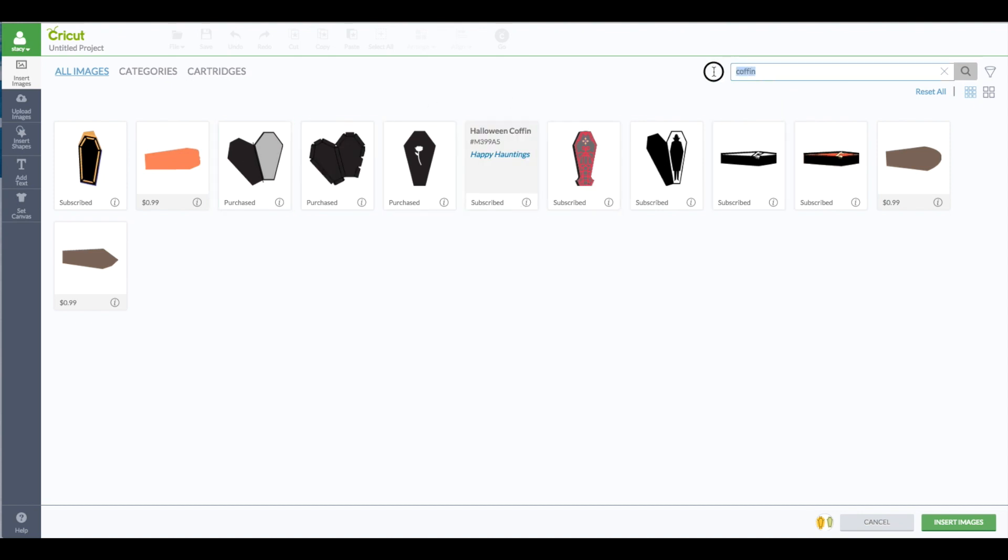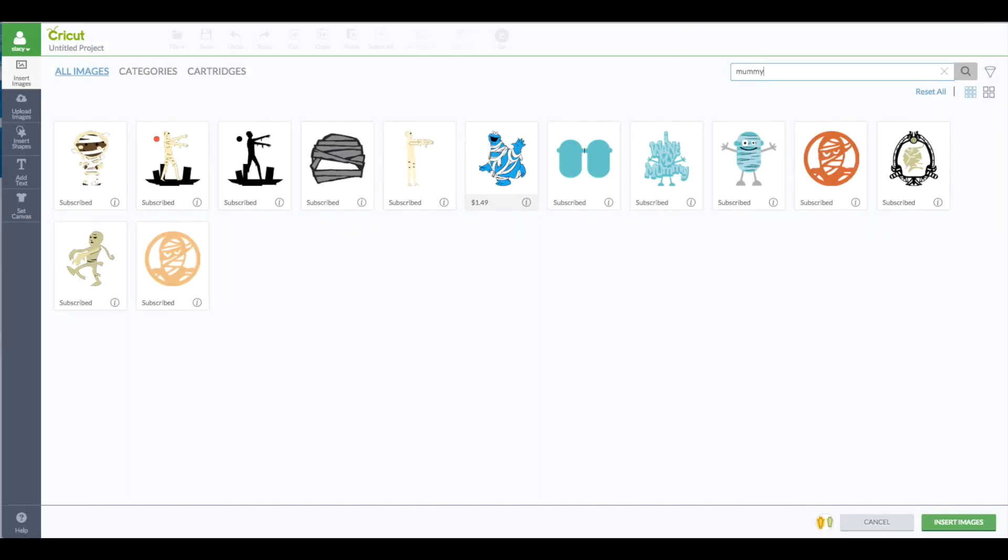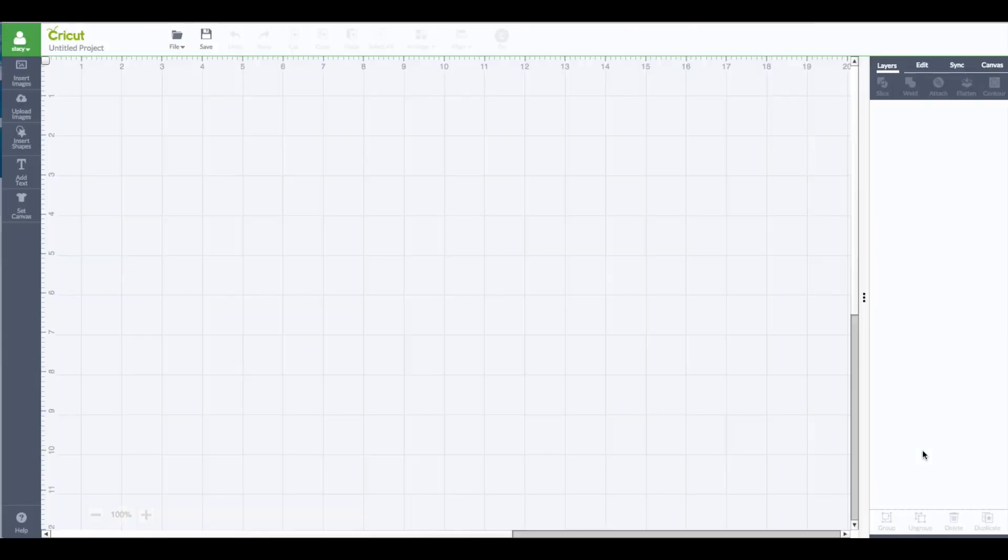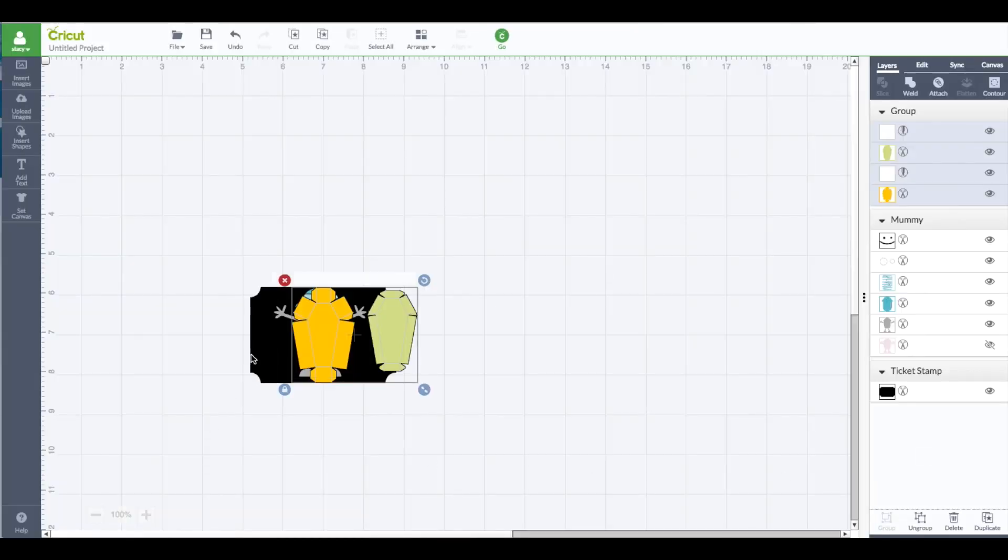All right, back into my search box I'm going to type in the word mummy. Hit enter. I'm going to grab this little guy there from Minnie Munsters. And one more time in the search box I'm typing in the word ticket. And then just grabbing this one here and that is from Mission View Image set.